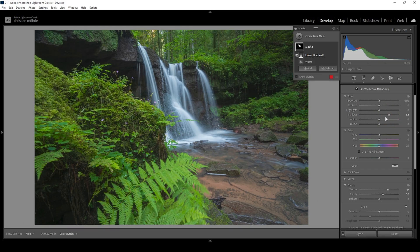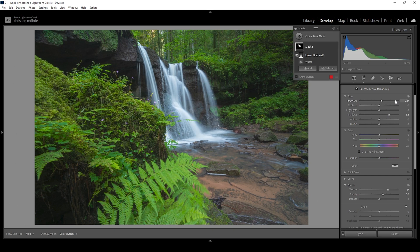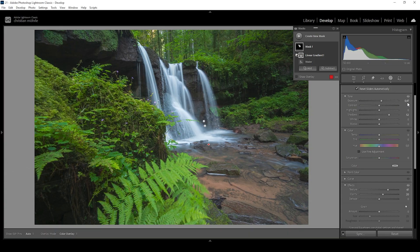I still think we could bring out a little more brightness, so let's bring up the exposure. I don't want to add too much exposure otherwise we might end up with clipping in the waterfall — we just want to get out a little more brightness.